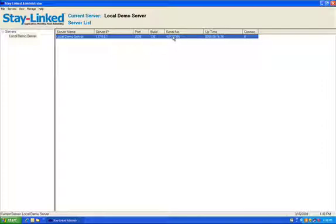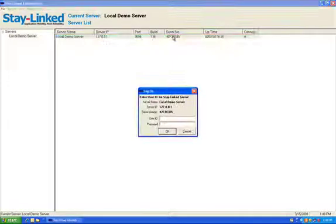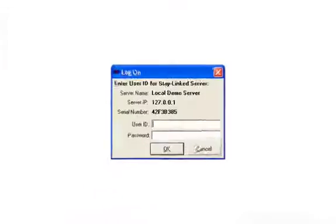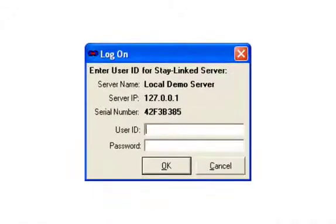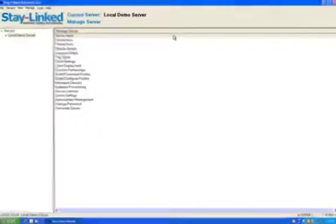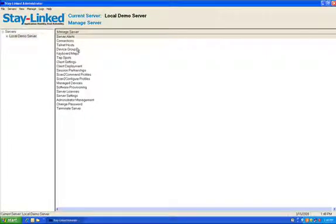So what we can do is take this serial number here, and if you send that serial number into support at stay-linked.com and request a license for that serial number, we'll send you back a license, which you can then install by running the StayLinked administrator and logging into your server. The default user ID is administrator, all in lowercase. And the default password is ESP, Echo Sam Popup. And that allowed us into the server.